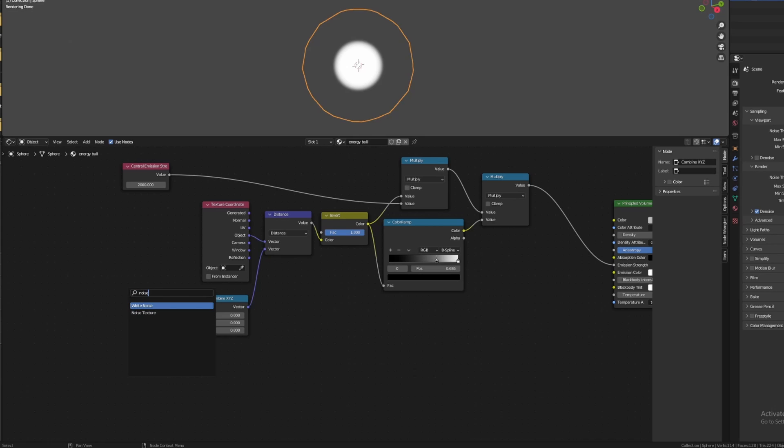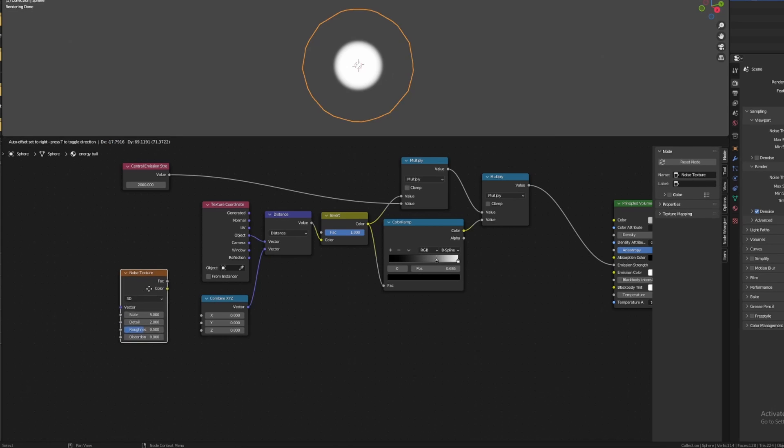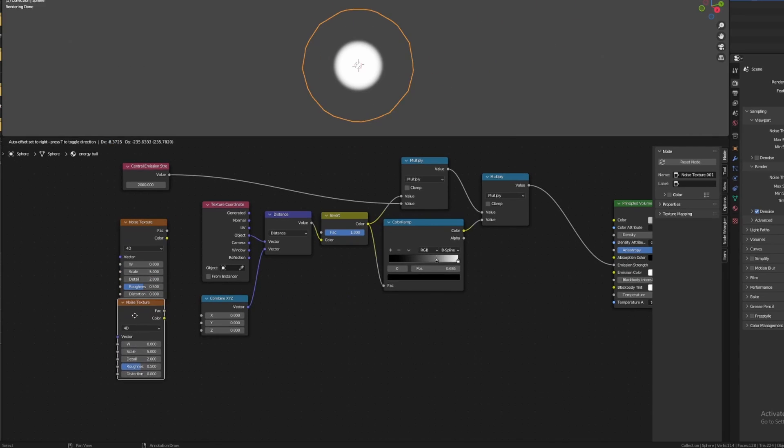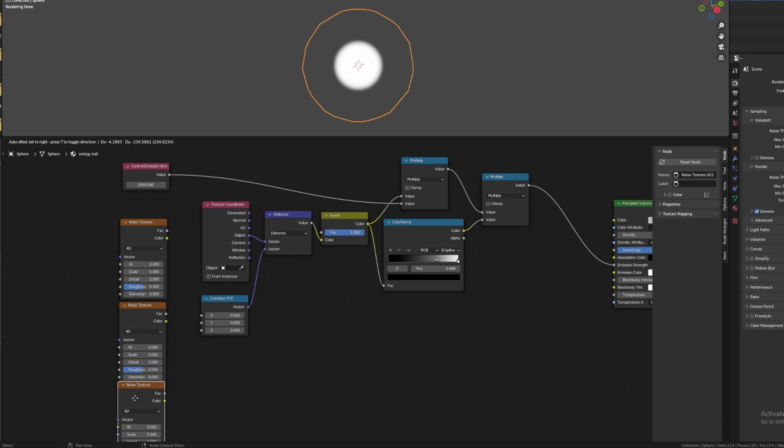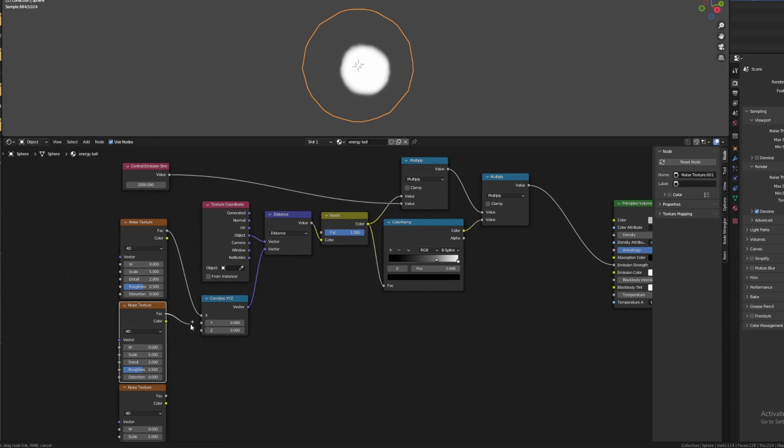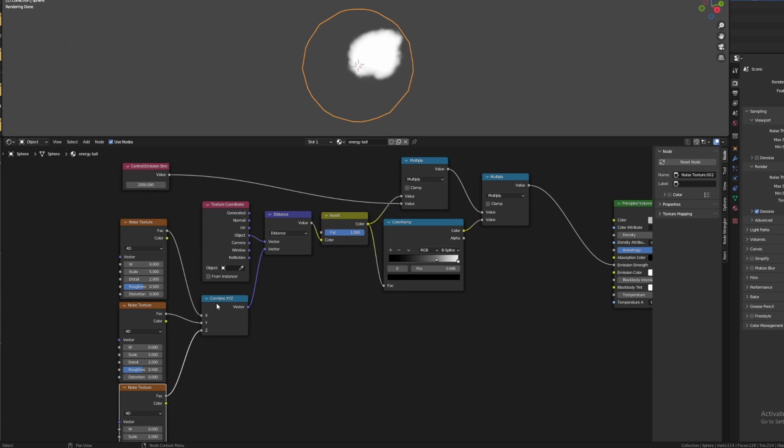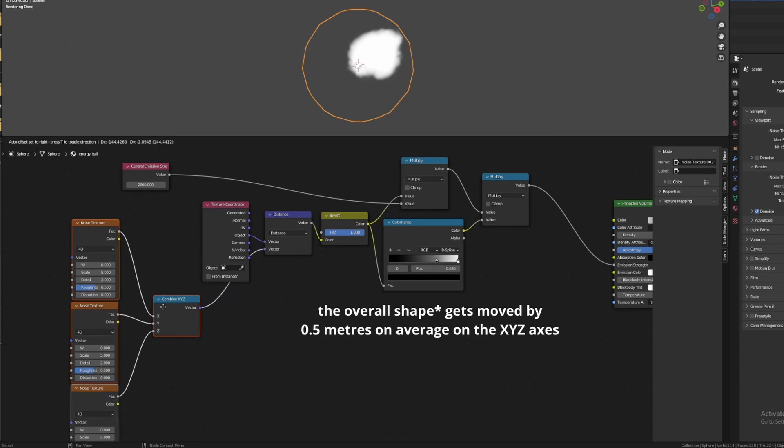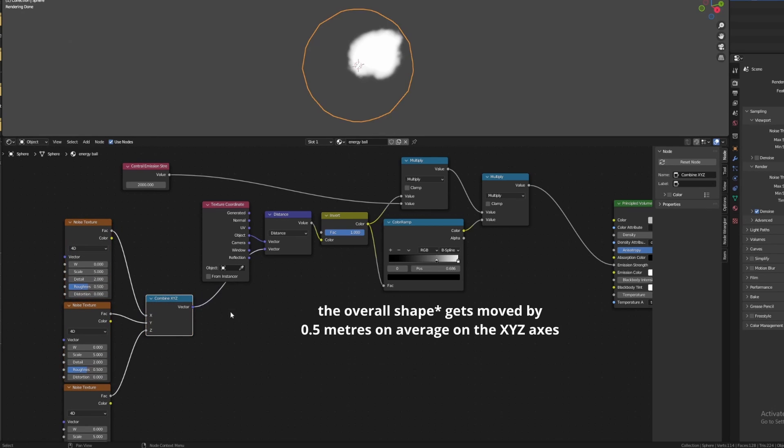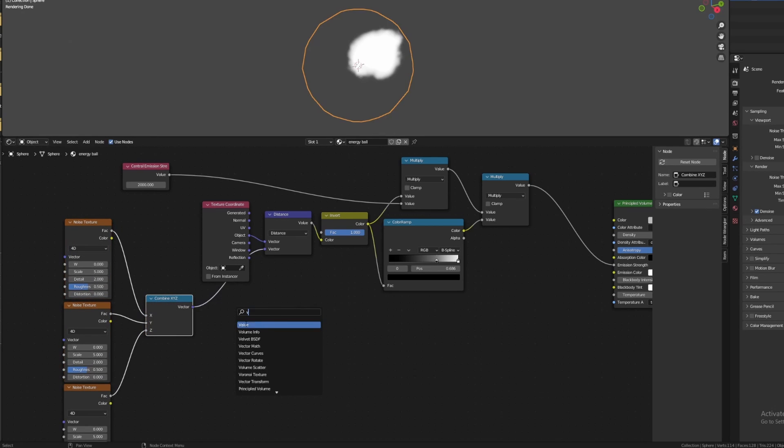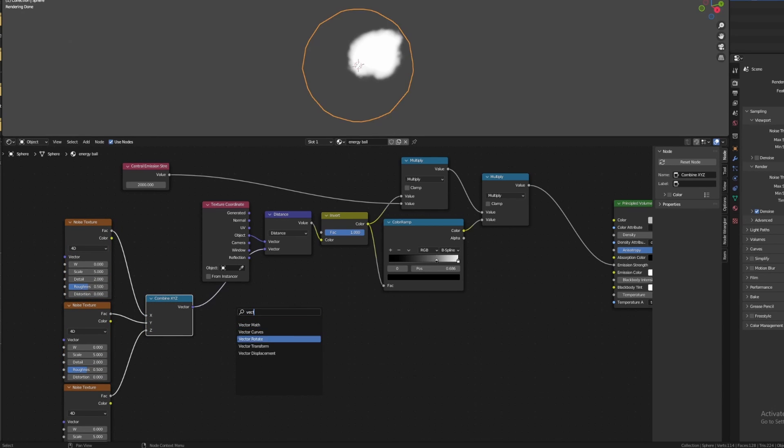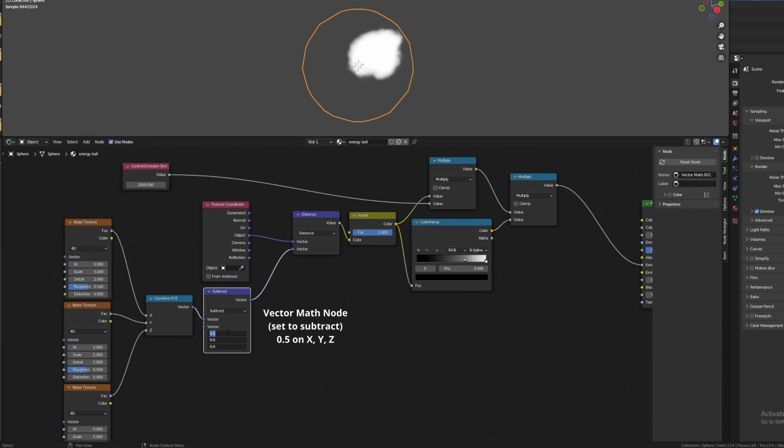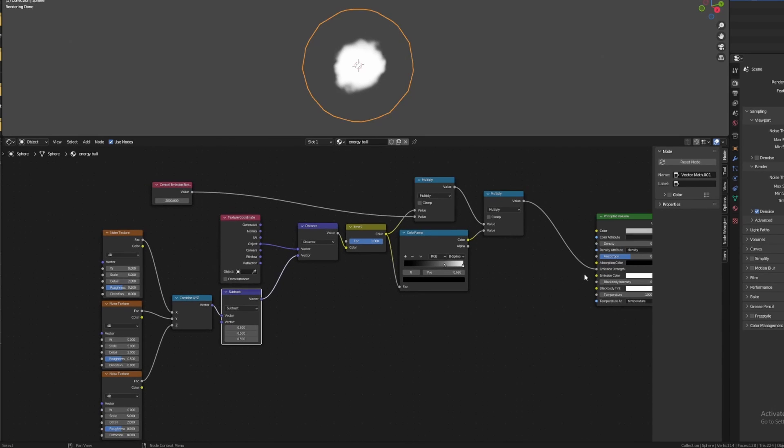Next, we will add a noise texture node, change it from 3D to 4D, then duplicate it two more times. Now plug the three noise texture nodes into the combine XYZ node. We now see that we have some displacement, which is great. However, our energy ball is no longer centralized. This is because noise textures map random values from 0 to 1 for each point in the mesh volume, and this means that each point gets moved up by 0.5 meters on average on all three axes. So to fix this, we need to add in a vector math node, set it to subtract, and enter 0.5 on all three axes. Now our energy ball is back in the center.